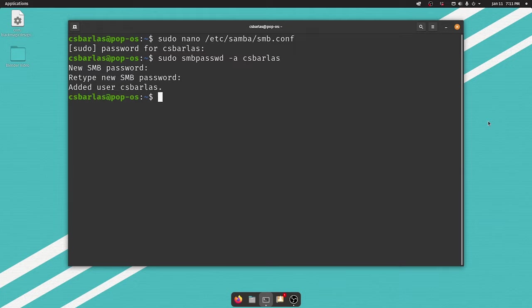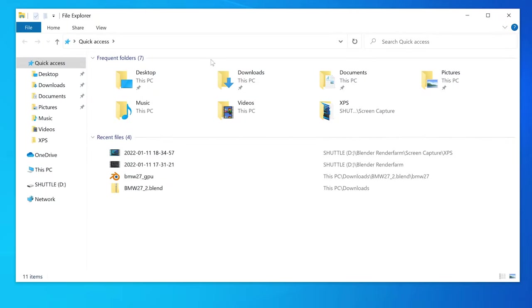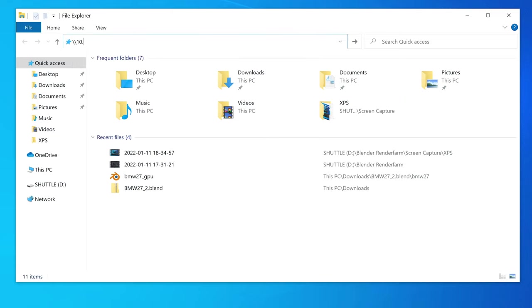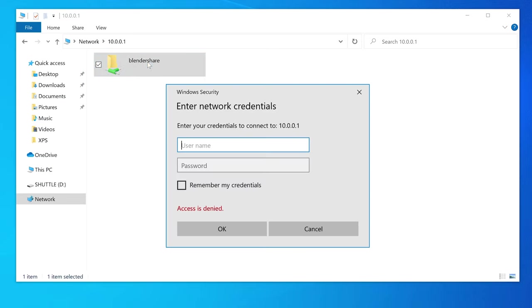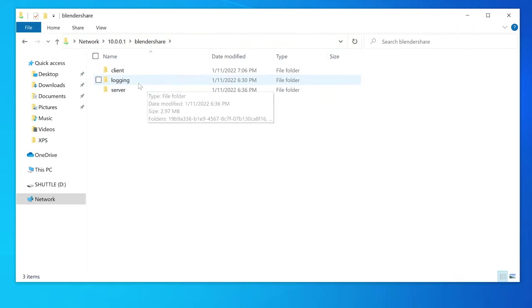We will then use this username and password to connect to the share from your main computer. On Windows, we can connect to the server by opening a new file explorer and then typing in backslash backslash the IP address of your server and then backslash blender share. We can make it a little easier to access our Samba shares by mapping a network drive so it appears in the sidebar of the file explorer. Now that we've got all that set up, it's time to share all the assets to all the nodes.